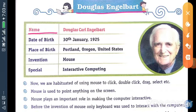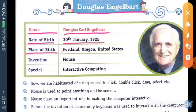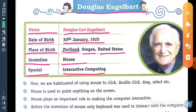Douglas Engelbart. Name: Douglas Carl Engelbart. Date of Birth: 30th January 1925. Place of Birth: Portland, Oregon, United States. Invention: Mouse, Special Interactive Computing. Douglas Engelbart was an American engineer and inventor and an early computer and internet pioneer. He is best known for his work on founding the field of human-computer interaction, particularly while at his Augmentation Research Center lab in SRI International, which resulted in creation of the computer mouse and the development of hypertext, network computers, and precursor to graphical user interfaces. These were demonstrated at the mother of all demos in 1968.